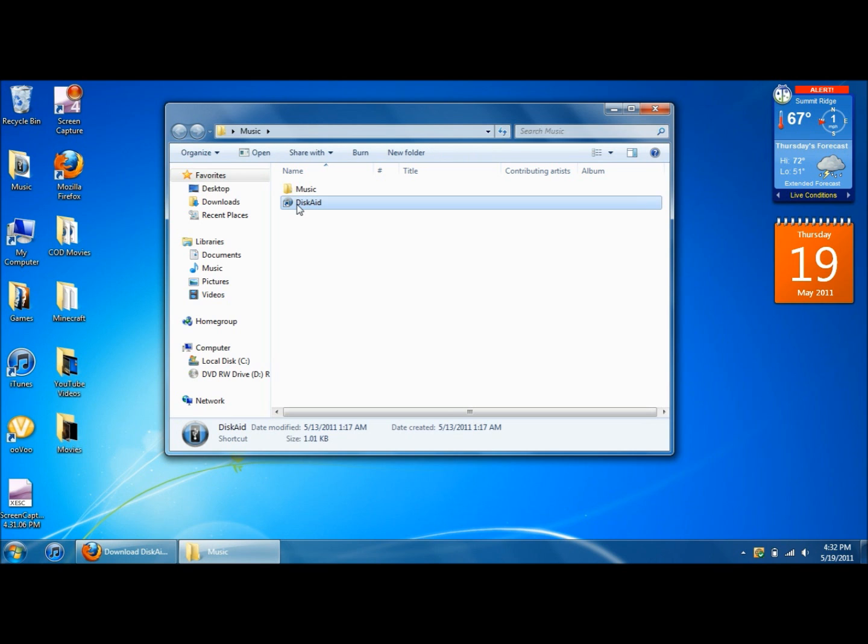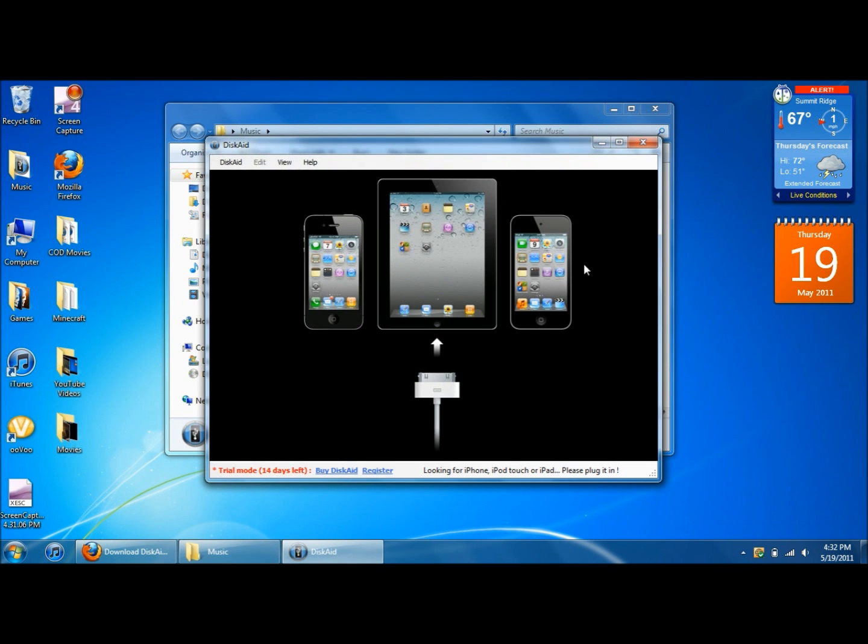So then you open up Discade and it looks like this, it says there's a trial down here, trial mode. You get a 14 day trial but I will also show you how to get rid of that, or have it so that it will never make you stop. You can use it forever pretty much. I'll show you how to do that at the end of the video.